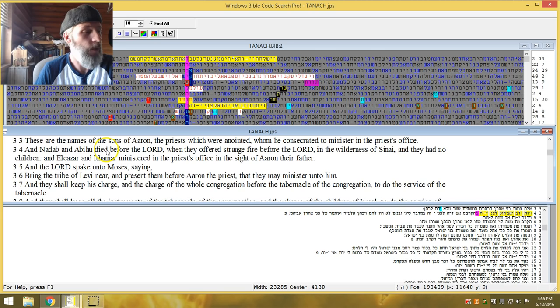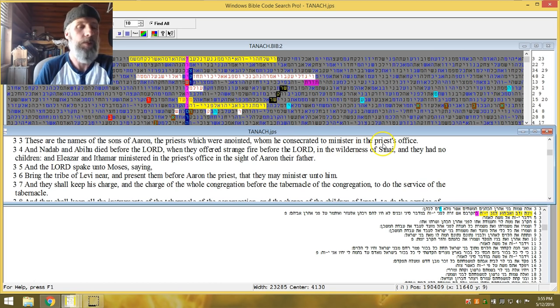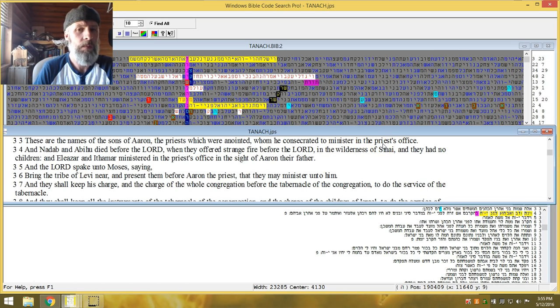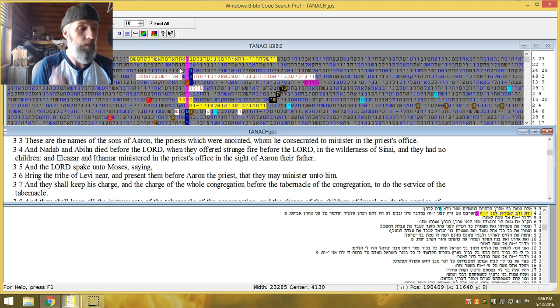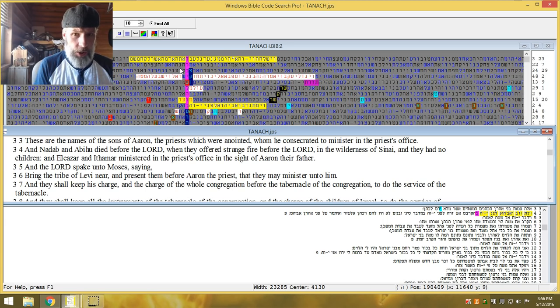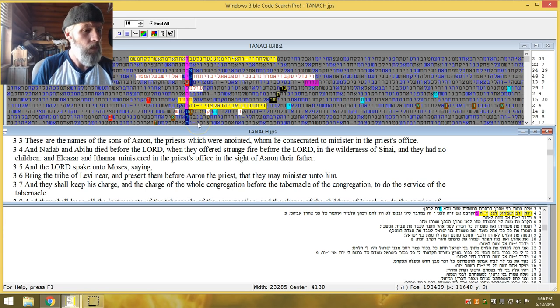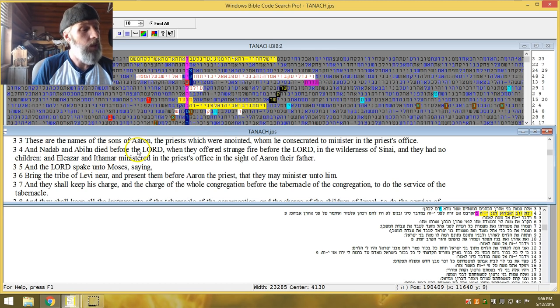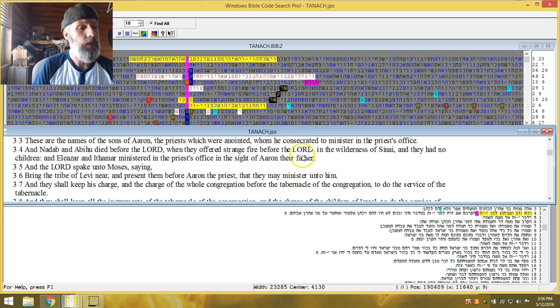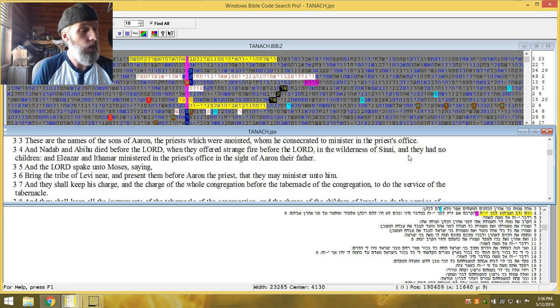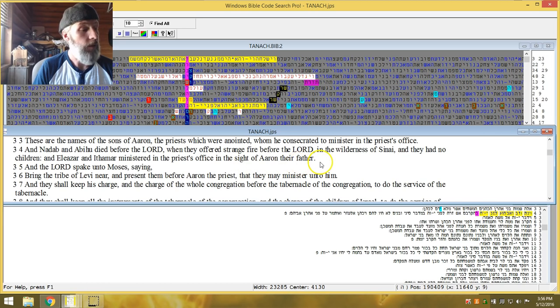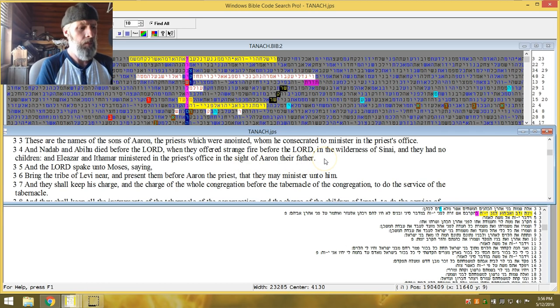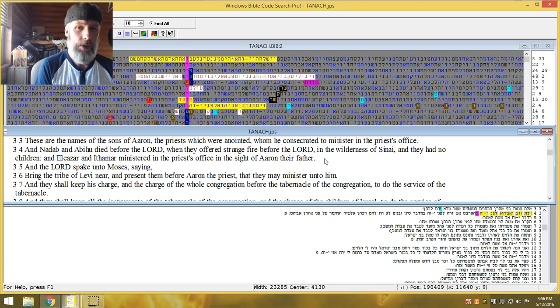These are the names of the sons of Aaron, the priests, which were anointed, whom he consecrated to minister in the priest's office. And Darby was consecrated as a minister. I mean, he's a minister. Schofield was a minister. McDonald. They were all in the church. Nadab and Abihu died before Yehua when they offered strange fire before Yehua in the wilderness of Sinai. And they had no children. And Eleazar and Itamar ministered in the priest's office in the sight of Aaron, their father. I mean, point blank, period. Death sentence on the spot. Strange fire.